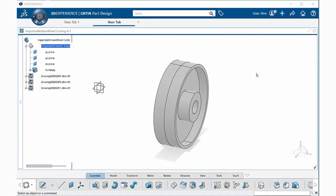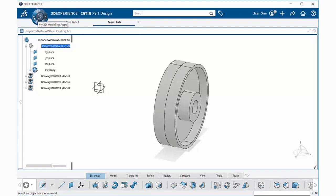To create a drawing from an open model, simply have your model open. Next, go up to the 3DEXPERIENCE compass and select on My 3D Modeling Apps button.